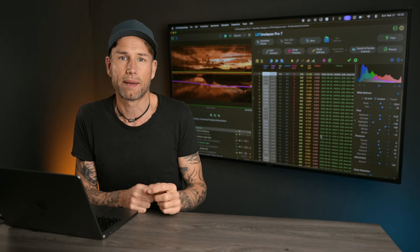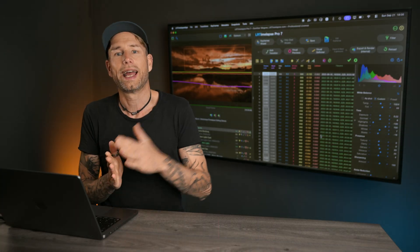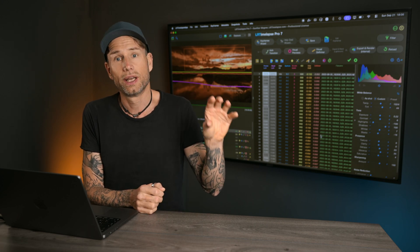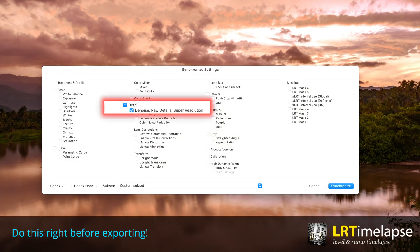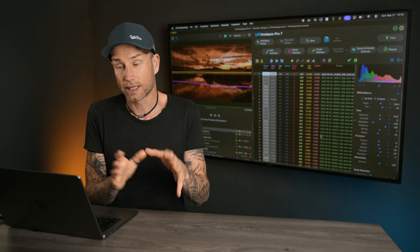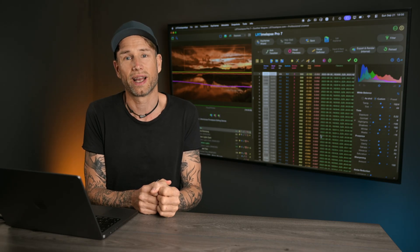This is why LRTimelapse now removes those AI tools when you hit auto transition — this is done on purpose. You will get a message explaining what's going on, telling you to apply those tools at the very end of the workflow right before exporting. Then you can put denoise, for example, on the very first frame and synchronize it to all other frames. This is the only way to have Lightroom really recalculate that setting for all images. Sorry, but there is no other way to implement that into LRTimelapse.